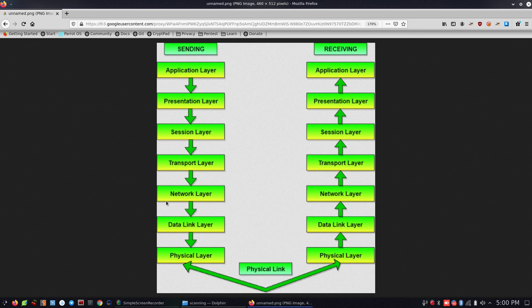The network layer assigns packets to the IP address. The data link layer assigns a frame with a MAC address. The physical layer converts the data to bits — 0s and 1s — which is the computer language.